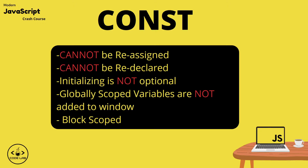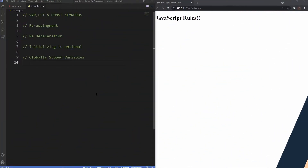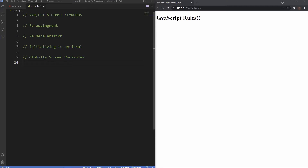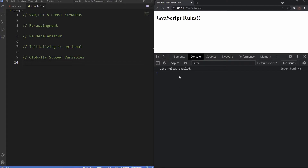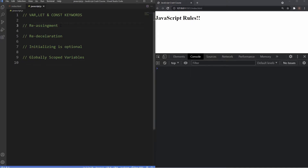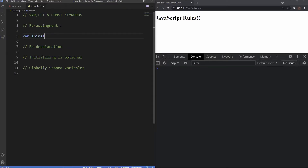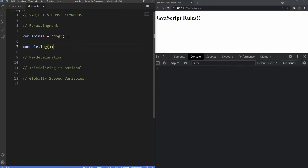We're inside our JavaScript crash course folder and also inside our external JavaScript file, and as you can see to the right we've opened up live server. I'm going to open up the console so you can see it. We're going to go over some of the different specifications between var, let, and const — their reassignment, redeclaration, optional initialization, and globally scoped variables. So first we'll look at the var keyword. Variables can be reassigned, so I'll create a variable with the var keyword and name it animal with the value of dog. Logging the animal variable gives us the value of dog.